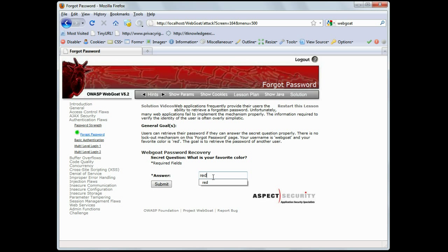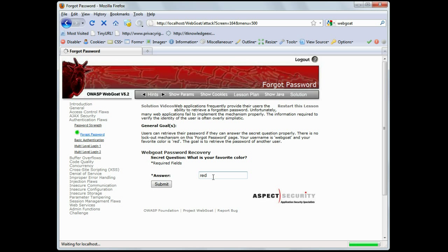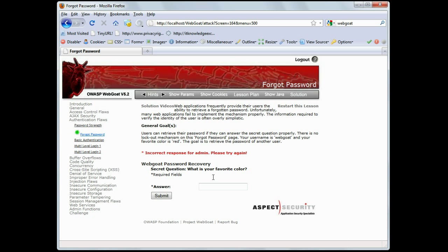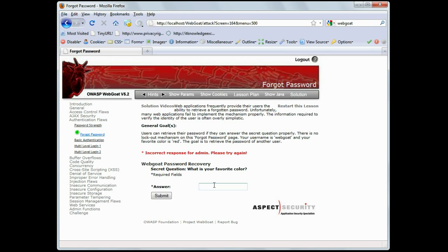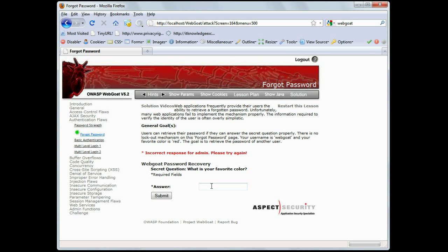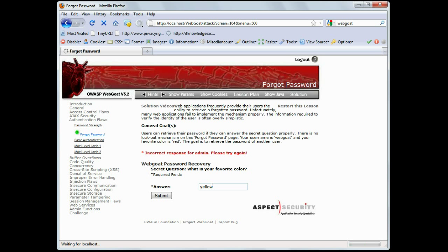It comes back and asks what admin's favorite color is. We'll type in red, and it returns incorrect response. Okay, because admin has his own favorite color and specific password, so this is just a mechanism that we're going to go in and try to hack. Let's try blue, same response. Let's try yellow, same response.